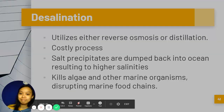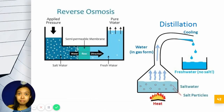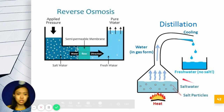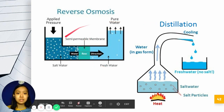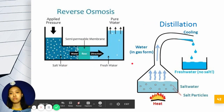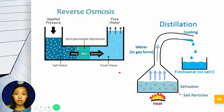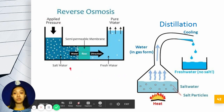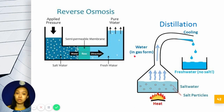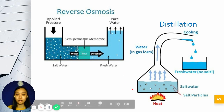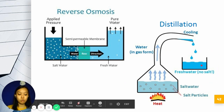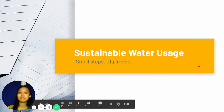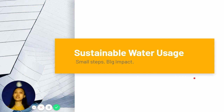This diagram shows how the processes work. In reverse osmosis, we move water from a high concentration to a lower concentration. We also use distillation to obtain fresh water from salt water. These are the two main desalination methods, but they come with considerable costs and environmental challenges.